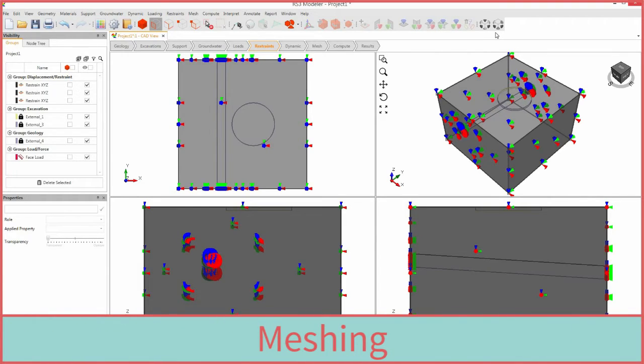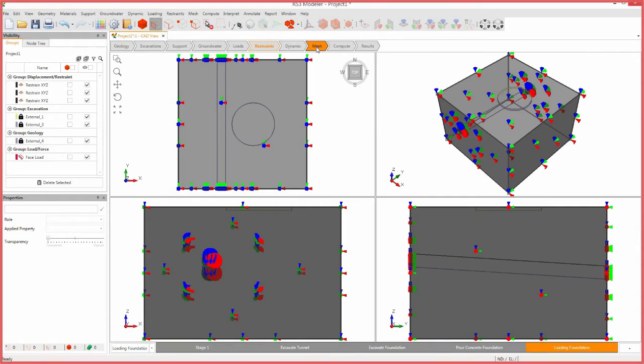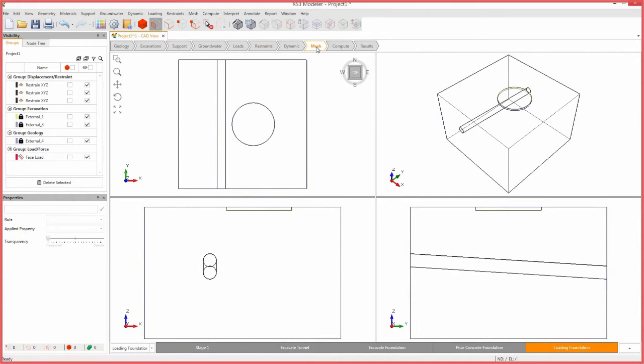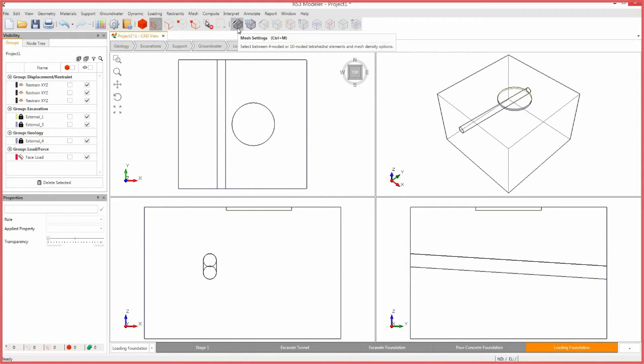In order to compute the results for our model, we will need to generate a mesh. Select the mesh workflow tab. Here, we can define the mesh type and discretization density for our model. Select the mesh settings icon.